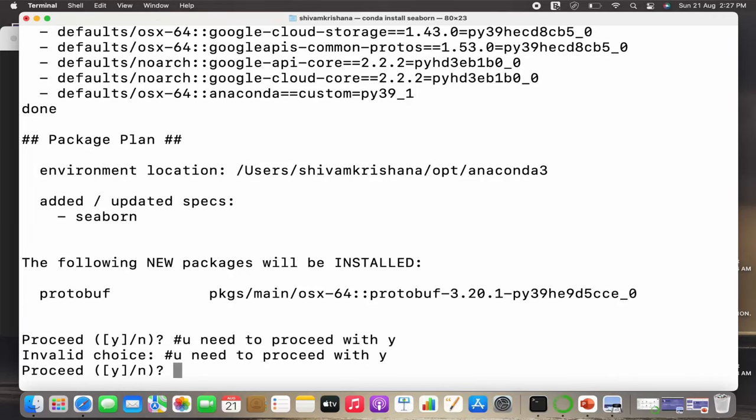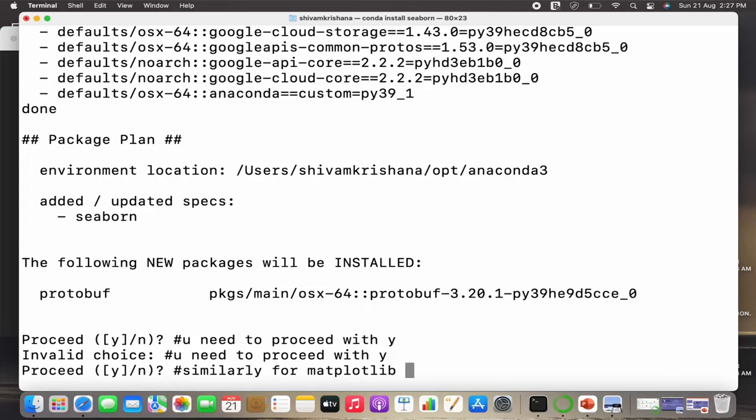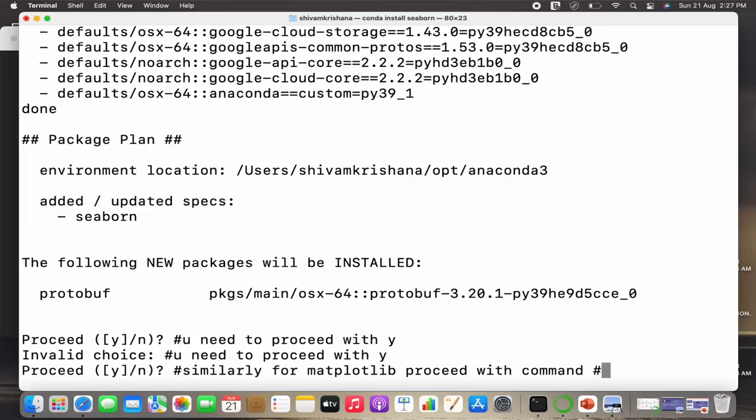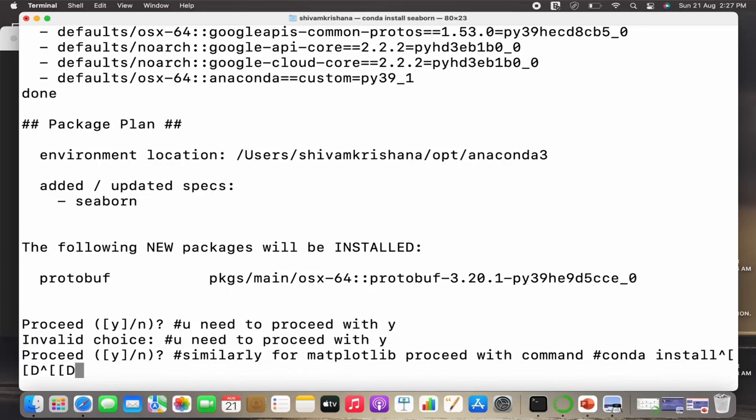Similarly, you need to install Matplotlib using the command 'conda install matplotlib'. The process is similar. You just need to replace Seaborn with Matplotlib, so the command will be 'conda install matplotlib'.